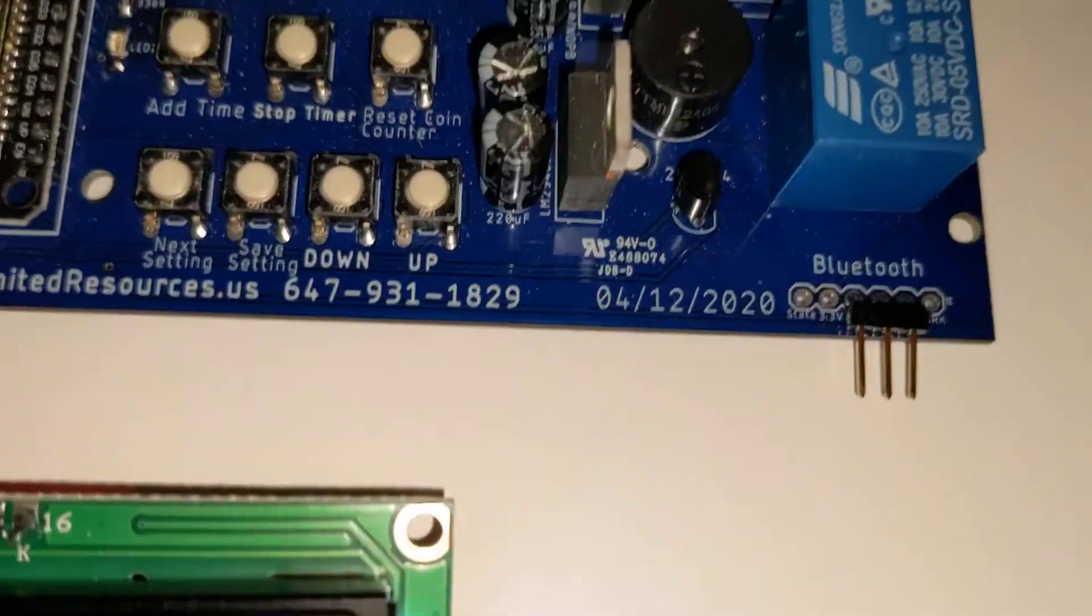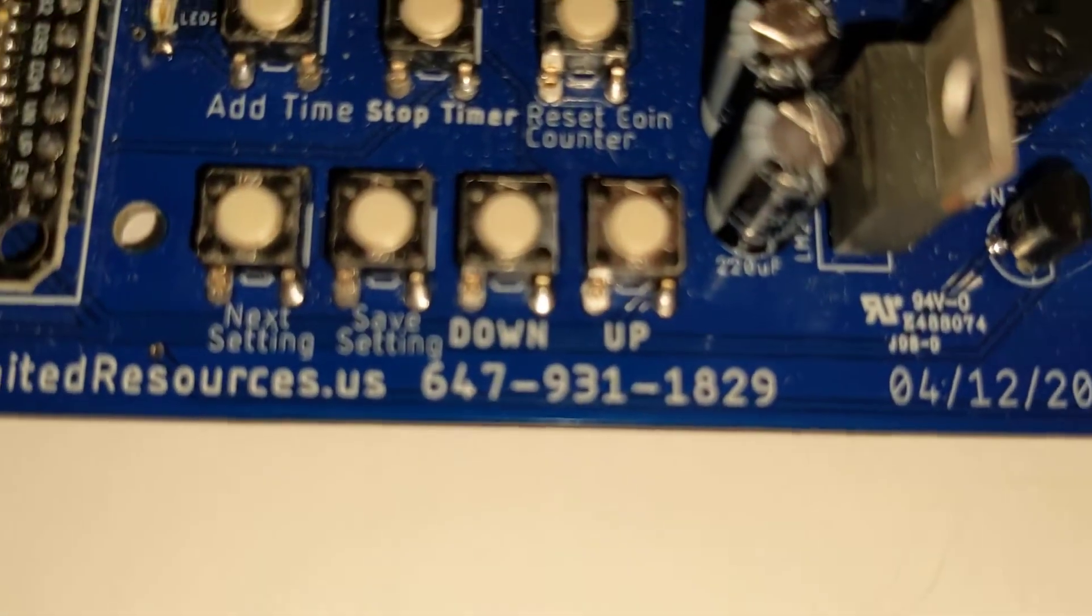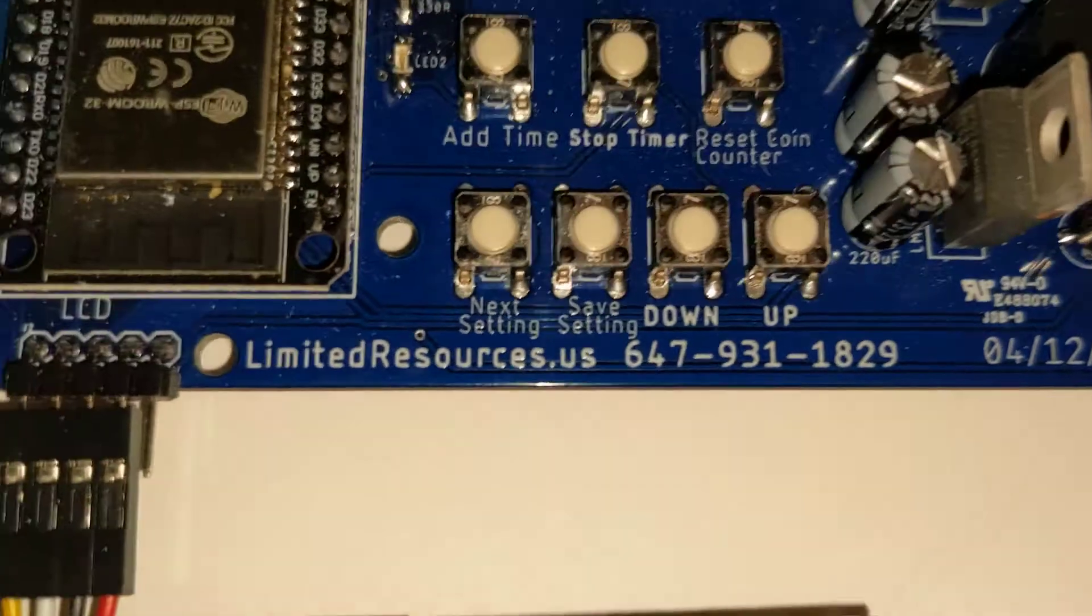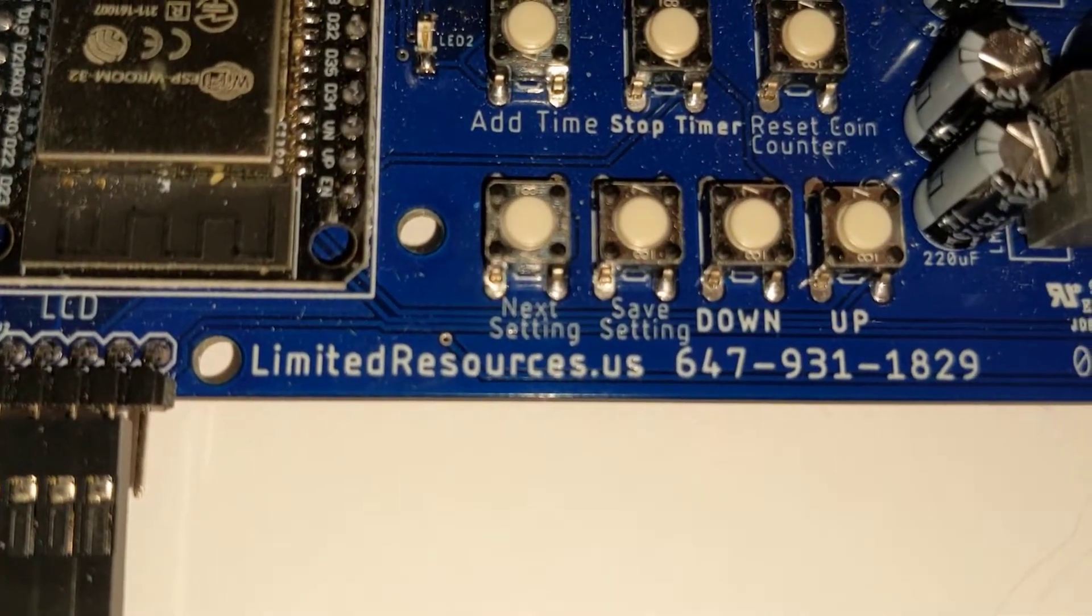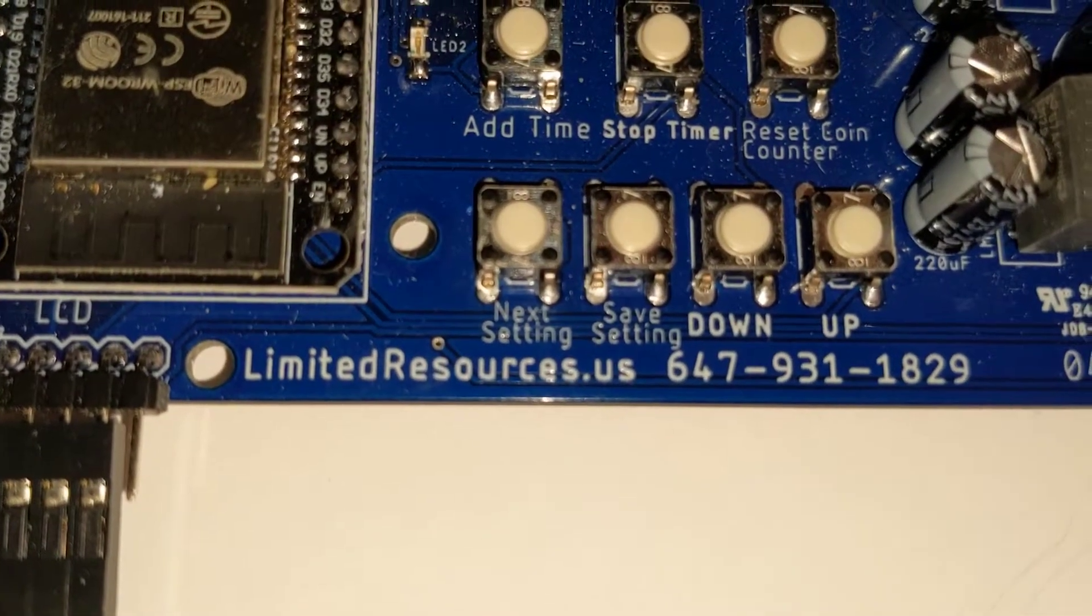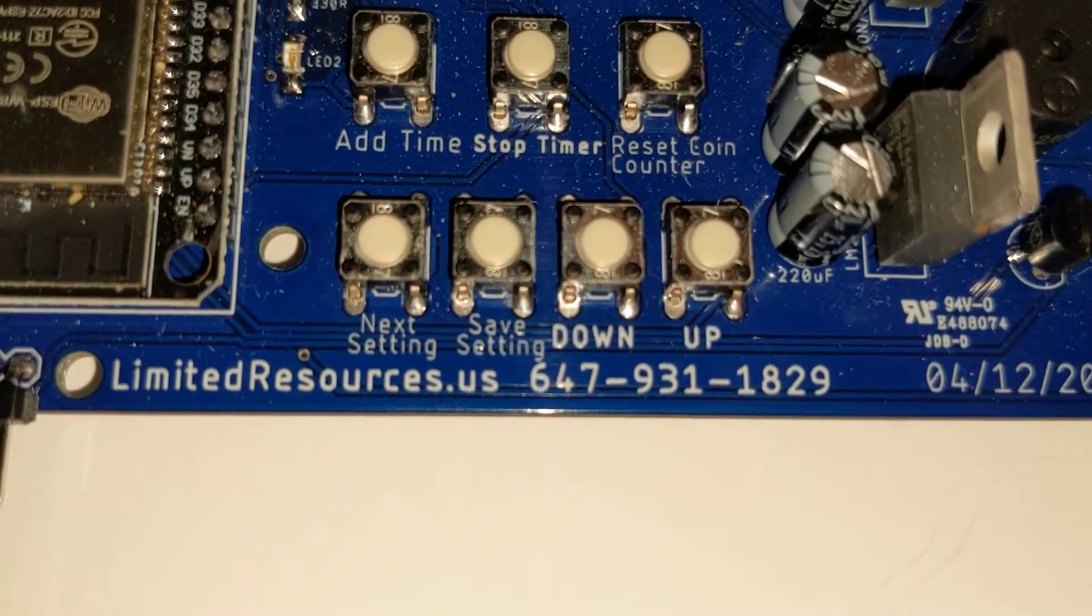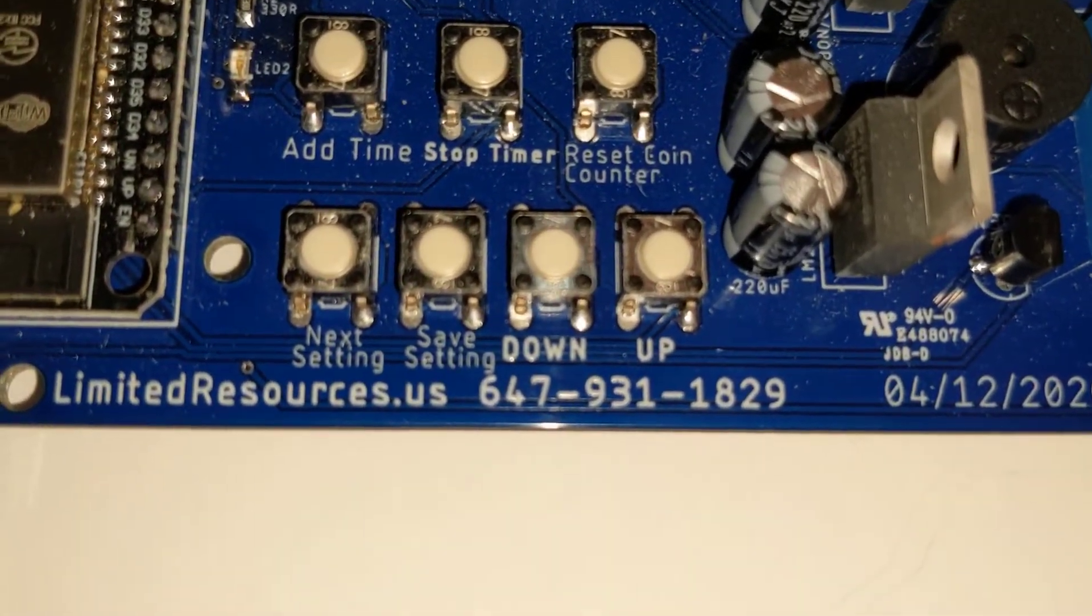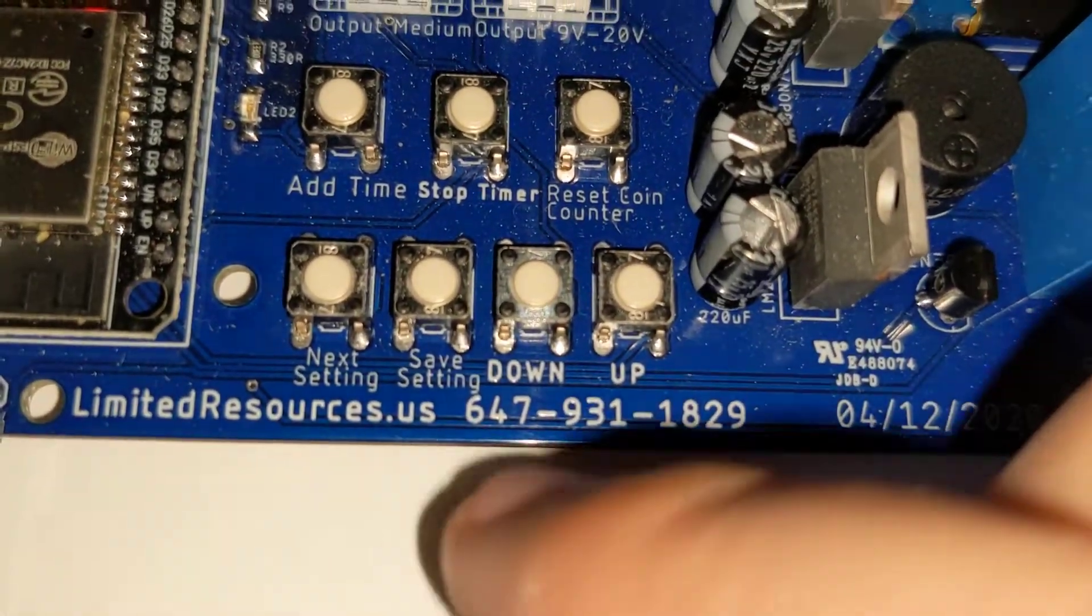The easiest way to show you is that there's four button controls at the bottom. One is called select settings, save settings, and up and down. It's very simple to change.